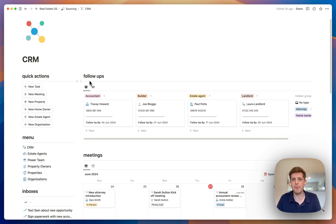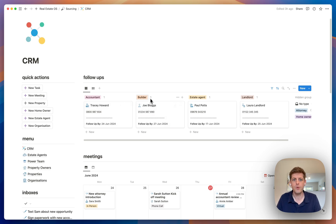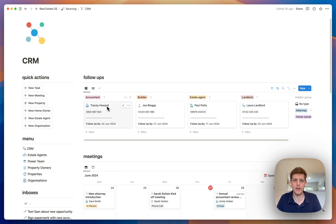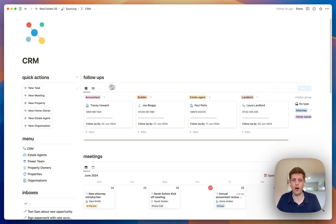You can also check out what your follow-ups are. As we know, following up with people on a regular basis is really important. Here on the dashboard you can see we need to follow up with our accountant, which needed to be done by the 24th of June — we've got her phone number straight away — and our builder Joe with his phone number, and then the estate agents and landlords.